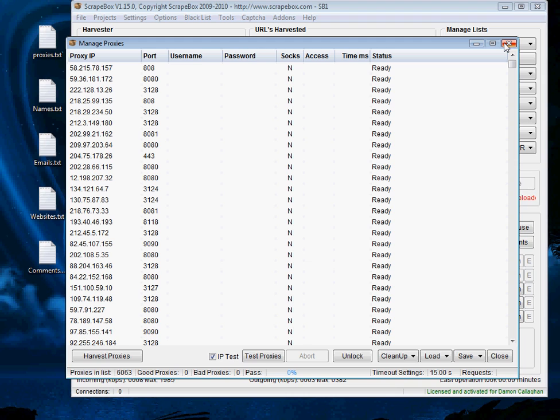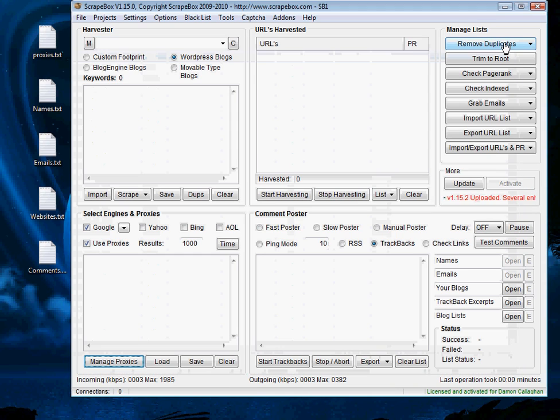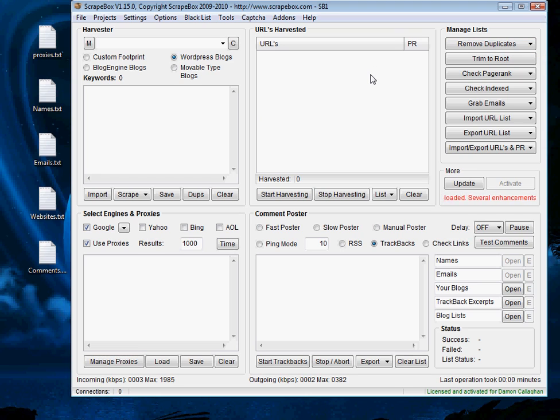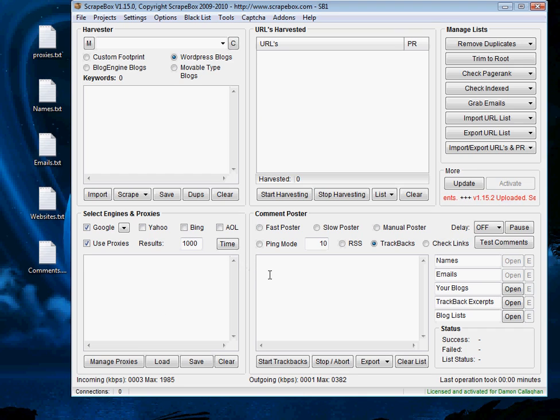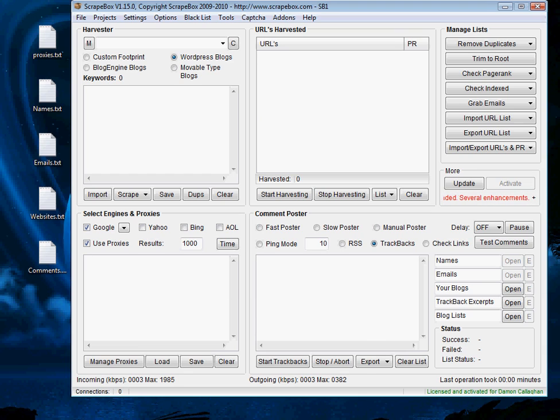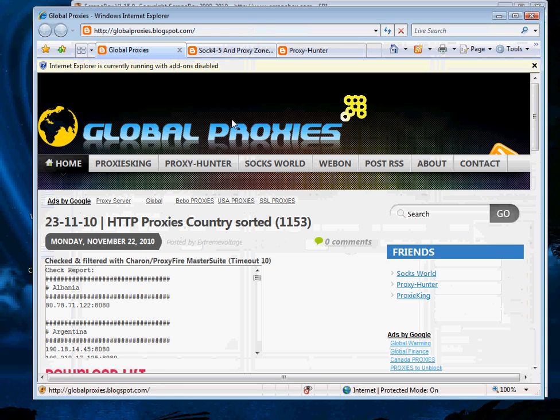Now in our resource section on the website we've actually put in a list of three sources that we personally use when we're using free proxies that can give I mean on average between 100 and 400 proxies that are successful on any given day. And these websites are updated every single day. So the list is on the resource section of our website so I encourage you to go there and check it out but I've got them up here.